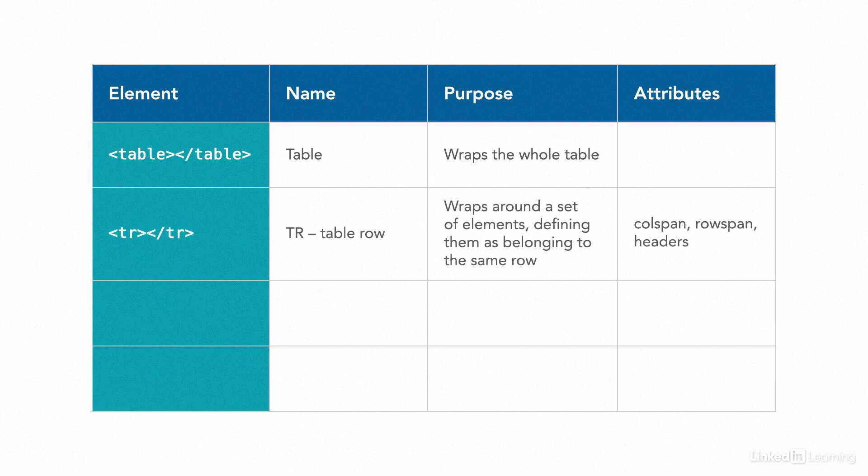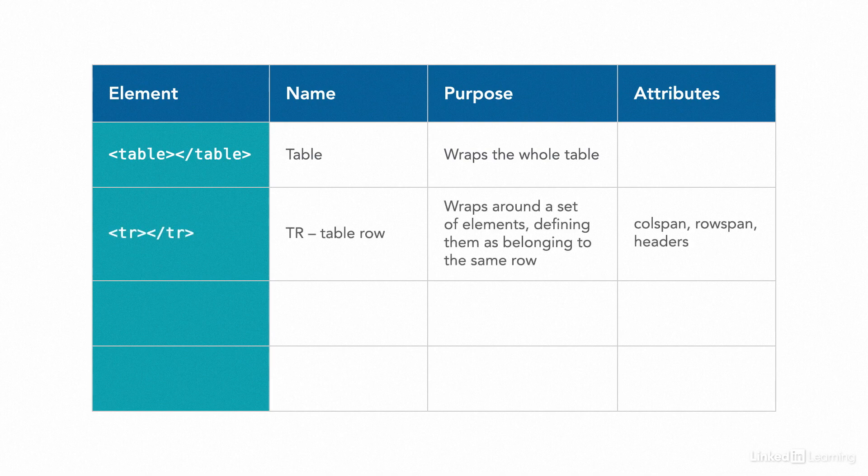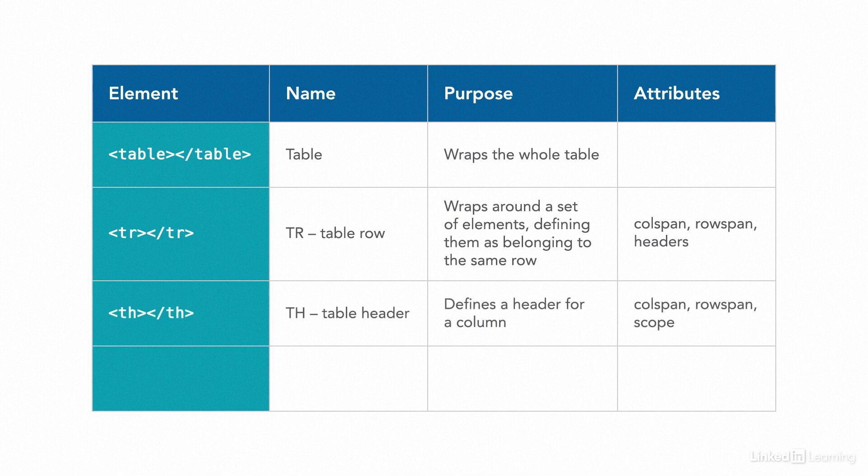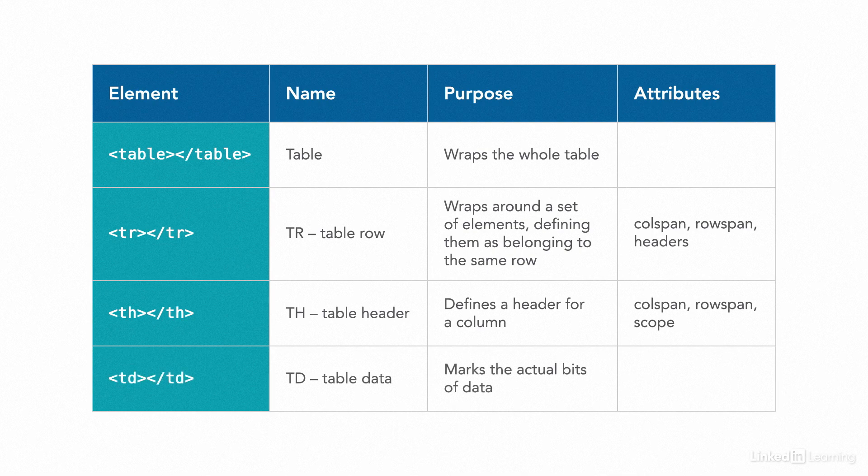The tr element stands for table row. It wraps around a set of elements, defining them as belonging to the same row. The th element stands for table header. It defines a header for a column. And the td element stands for table data. It marks up the cells of data.